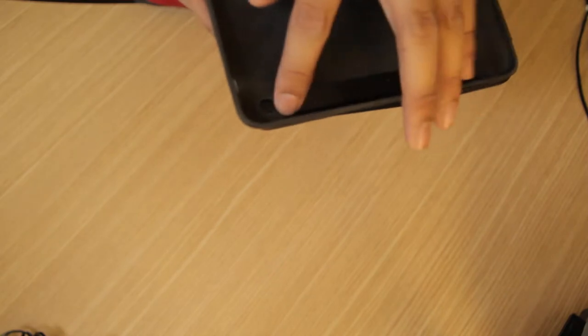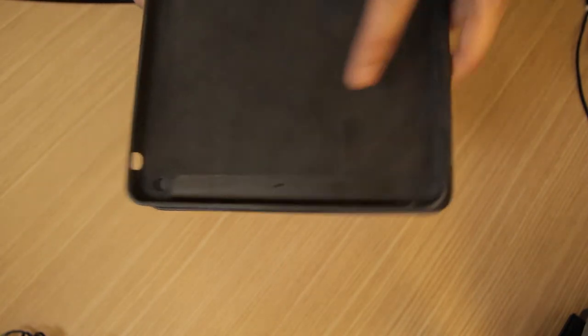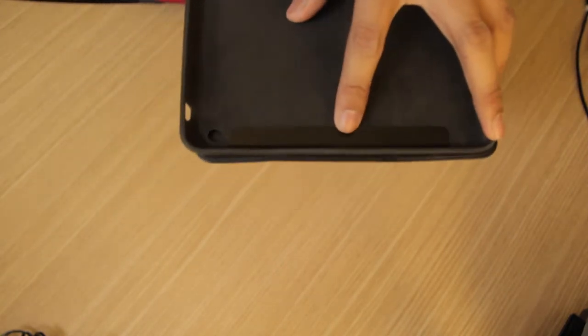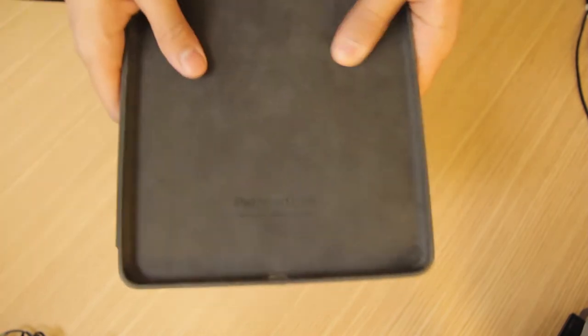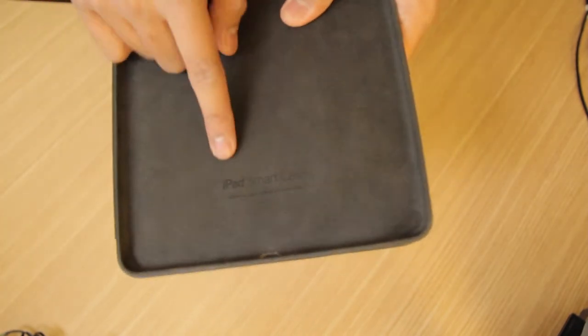So you can see I have the plastic banner there so the Wi-Fi can pass through it without any problems. You got your mic cutout. What's actually cool is this one right here. I don't know if you can read it, but it says iPad Smart Case. It's engraved, so I think that's pretty cool.